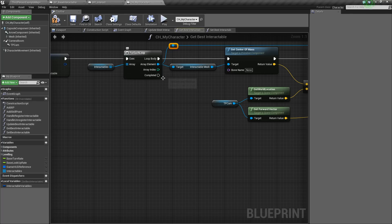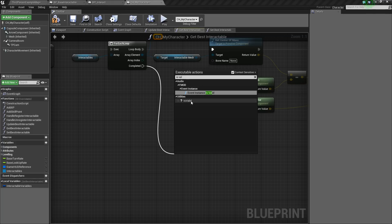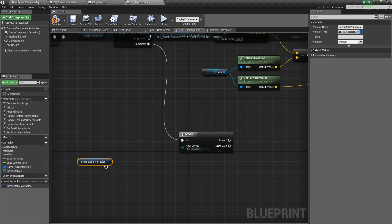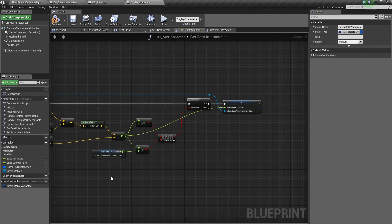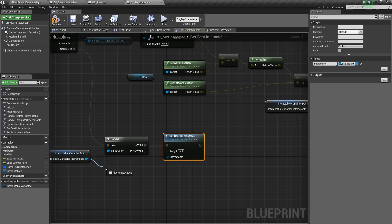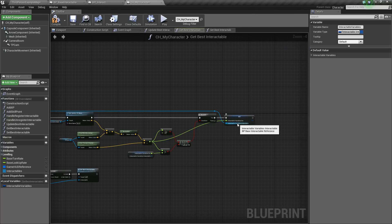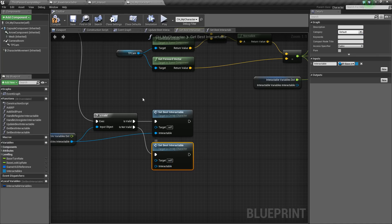Next, once we've completed this, we want to take whatever we got as our best interactable and set it as our best interactable. On completed, we're going to drag out and say is valid — choose the question mark one. We're going to check is valid of our interactable variables — split the struct pin and see if this interactable value is valid, so we want to see if it's even been set. If it is, then we're going to call our set best interactable event and set that interactable as our best interactable. If it's not valid, we'll set the best interactable to nothing.